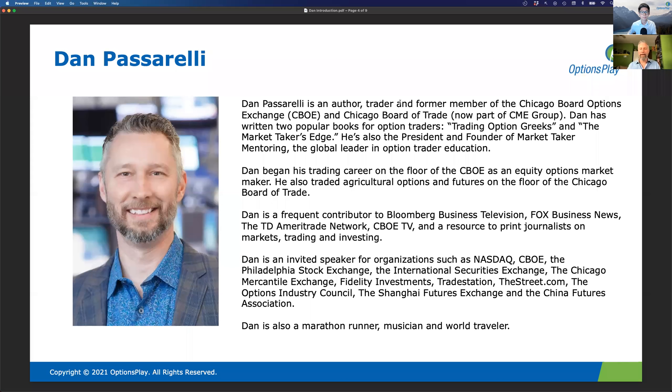Thanks, Tony. I'm super excited to be here. Great to meet all the folks. I feel very welcome, so thanks for having me.